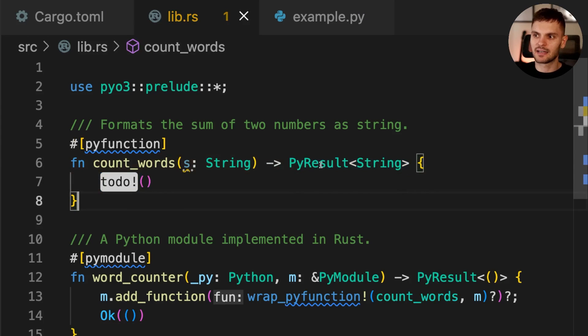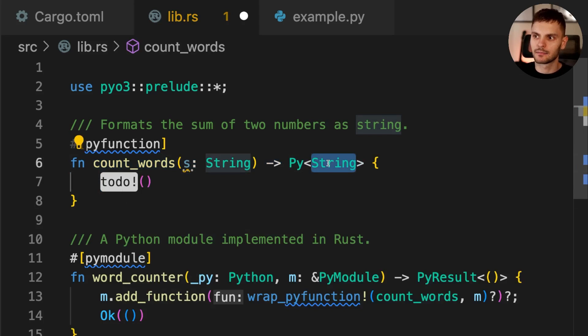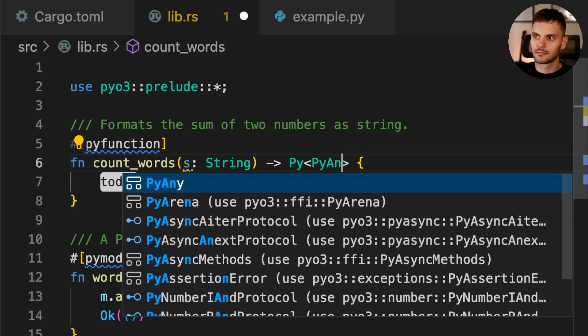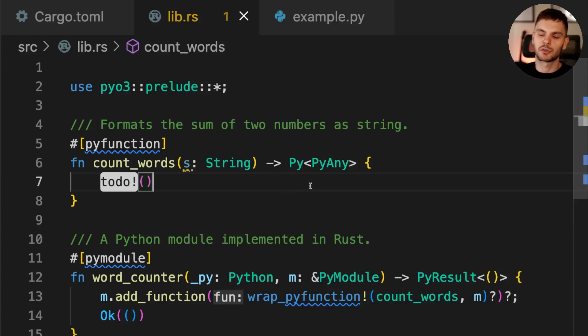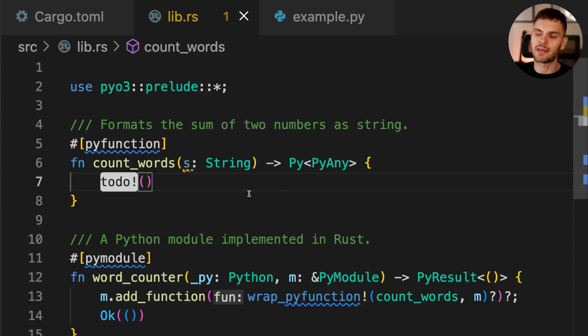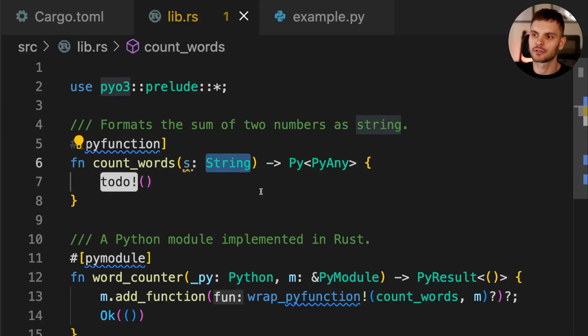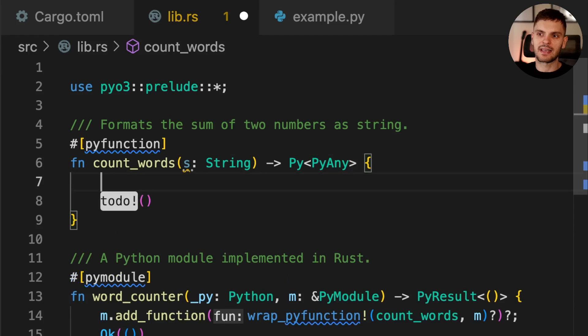Then instead of returning PyResult, we'll return Py containing PyAny. Py represents a reference to an object allocated on Python's heap, and PyAny represents any Python object. In this case, we want to return a Python dictionary containing the words in this string and their counts. To do that, we'll start off by creating a HashMap.